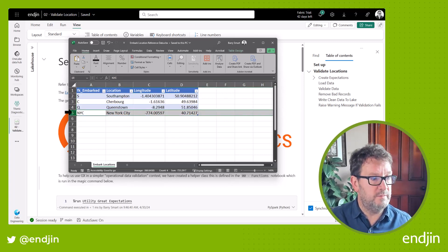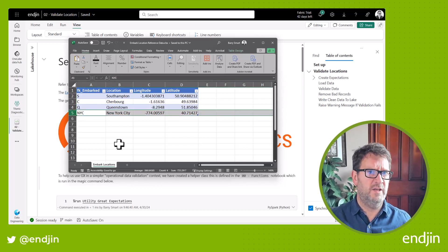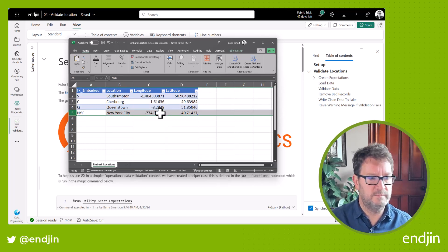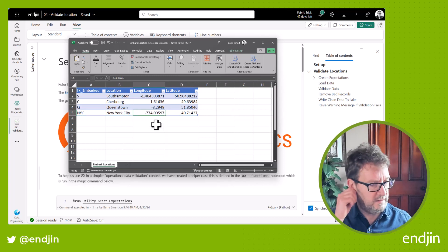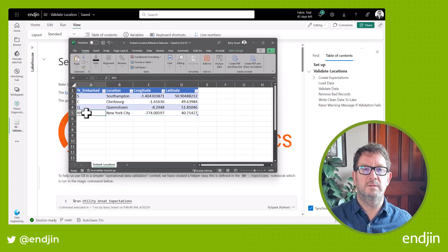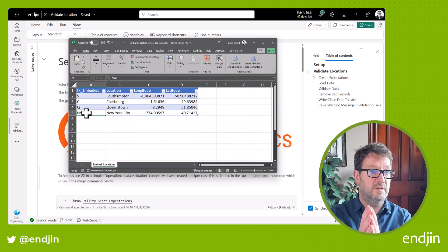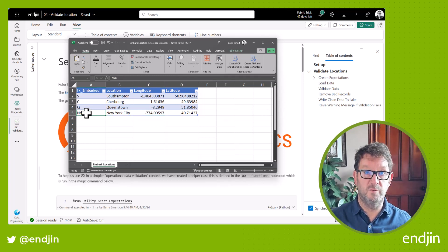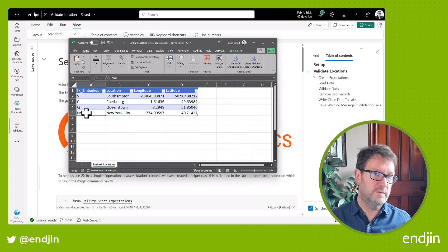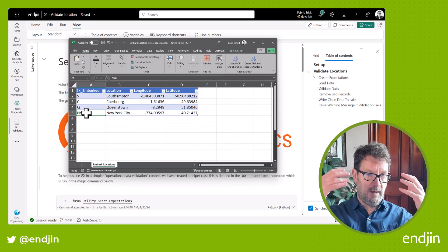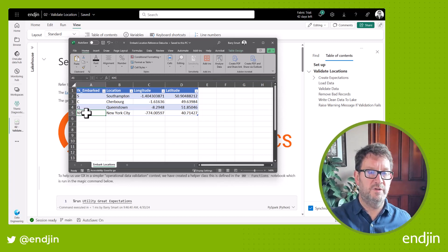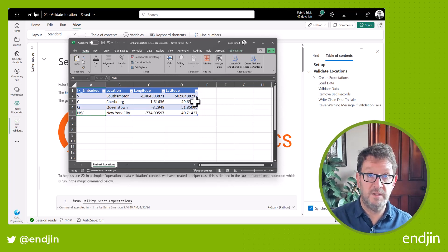Finally, you can see that we've also added an extra row of data here that's invalid. The longitude is well out of range for a longitude, and the embark code is three letters when it should be just a single uppercase character. So this represents a bad row of data. We want this notebook to load the data, apply our data contract to the spreadsheet, and reject this bad row of data.